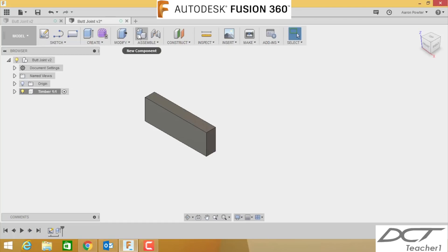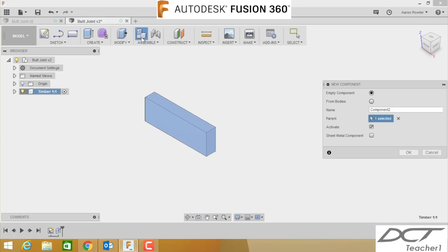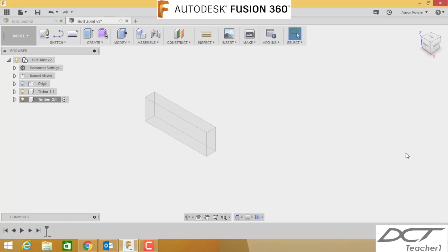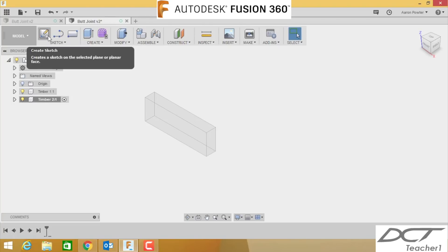Let's start the second timber now. Click new component. Remember, come over here in the parent file, you're going to deselect that, come all the way back up to the top and click Butt Joint. Double-click in here and you're going to call this Timber 2. Click OK. What I want you to do now is click a new sketch over here, or Create a Sketch.